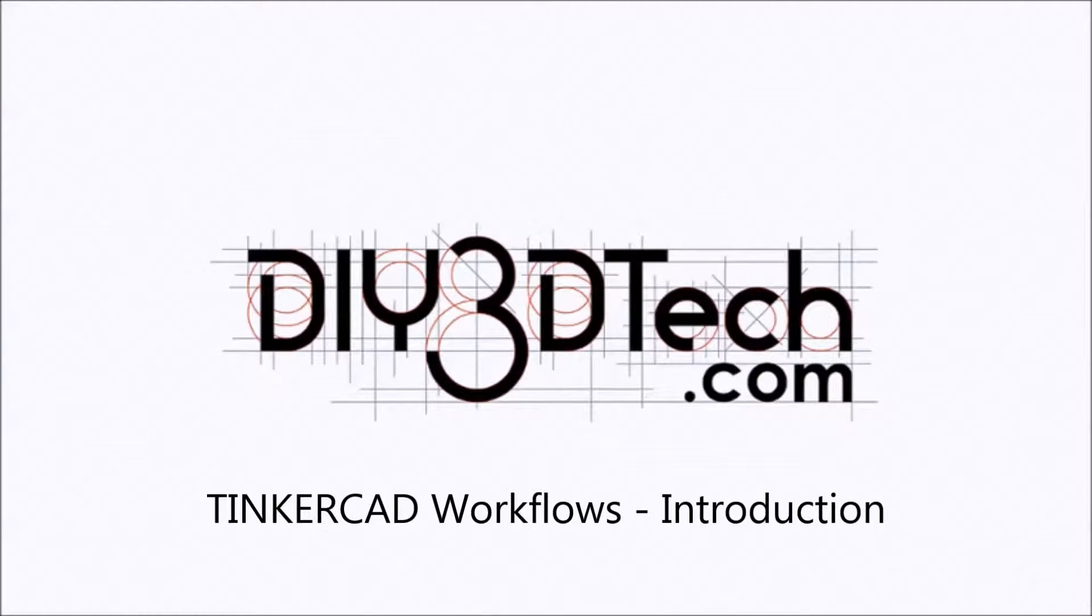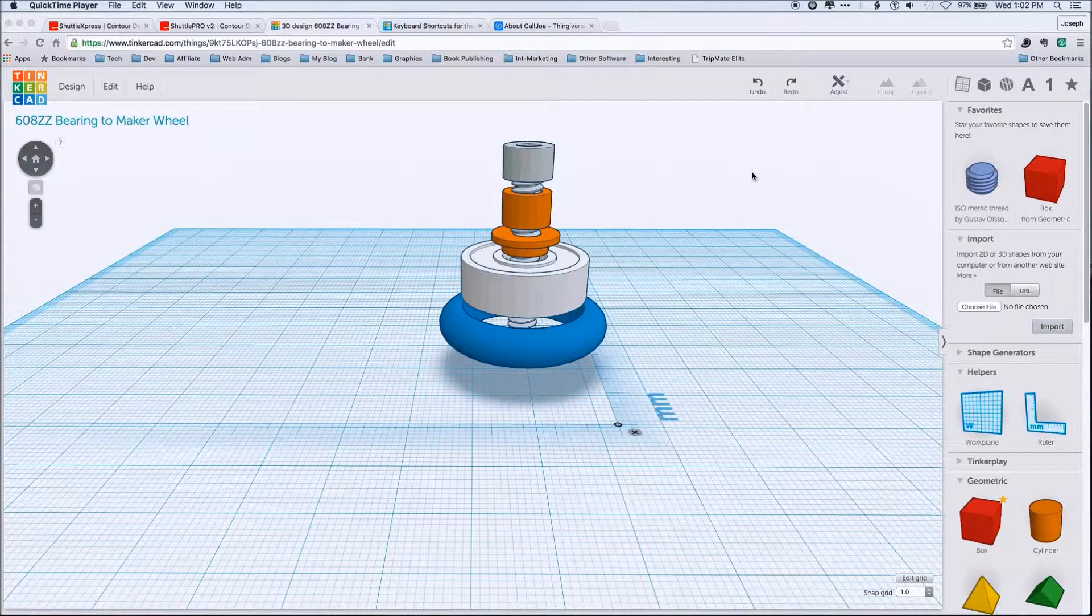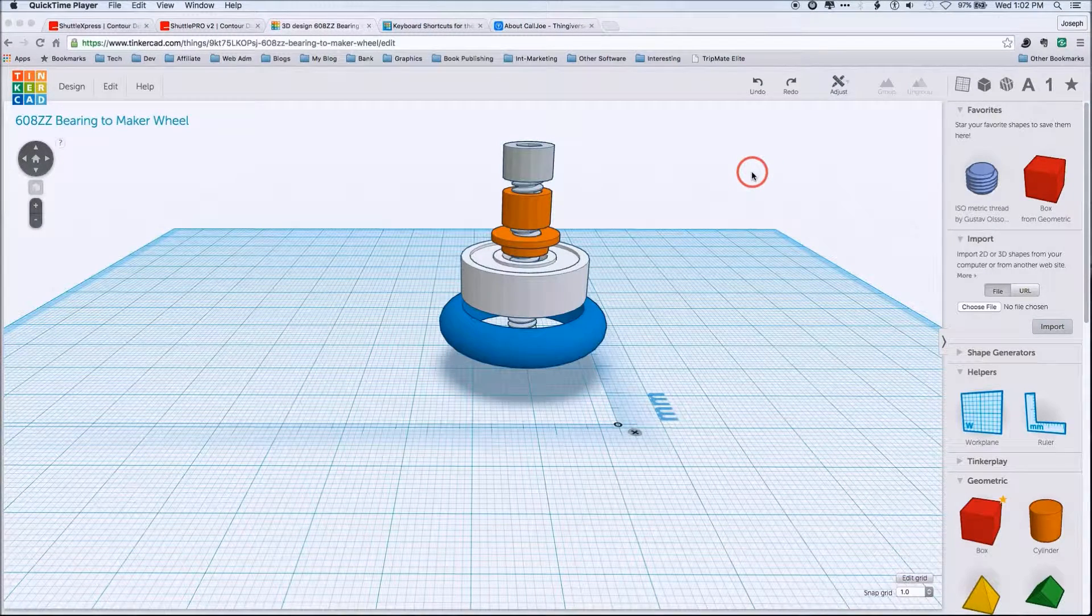Welcome to the DIY3DTech.com channel. Welcome to this edition of DIY3DTech.com.